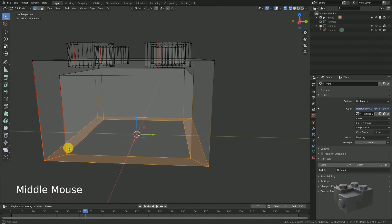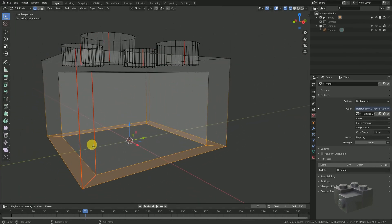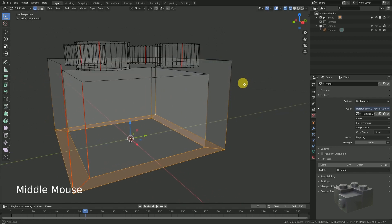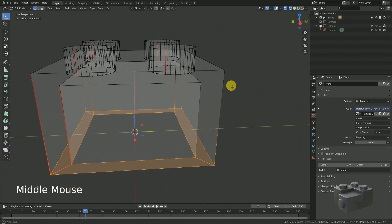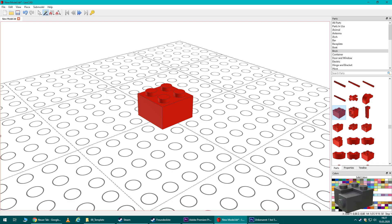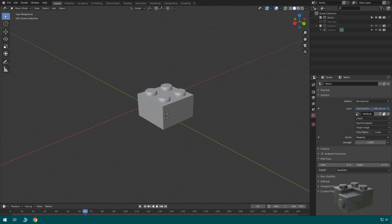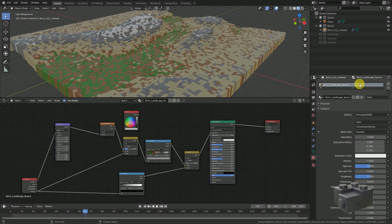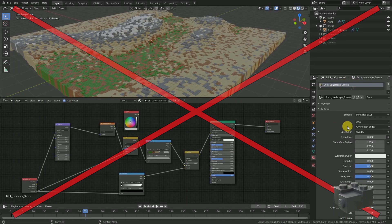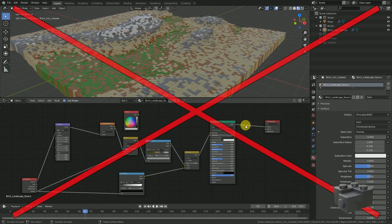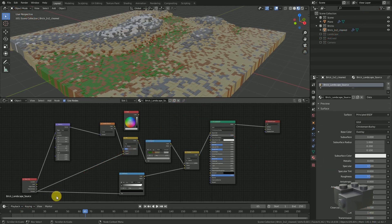Let's dive into the first part where I'm going to show you how to create a realistic looking brick mesh in Blender based on the LayoCat export. Creating the material will not be part of this video. If you're interested in the material topic, check out my linked video.